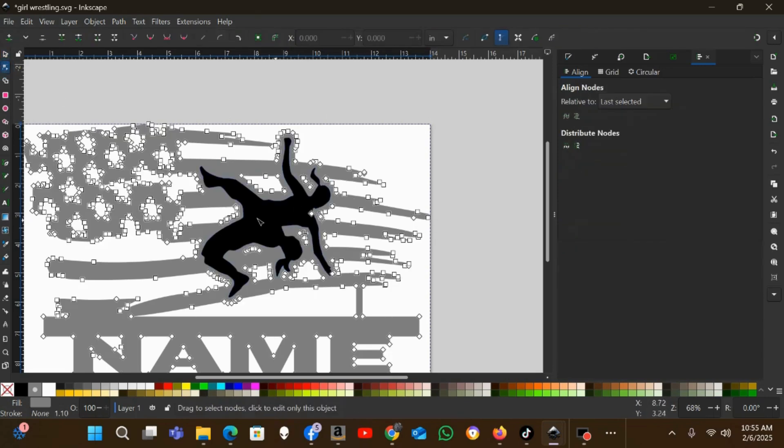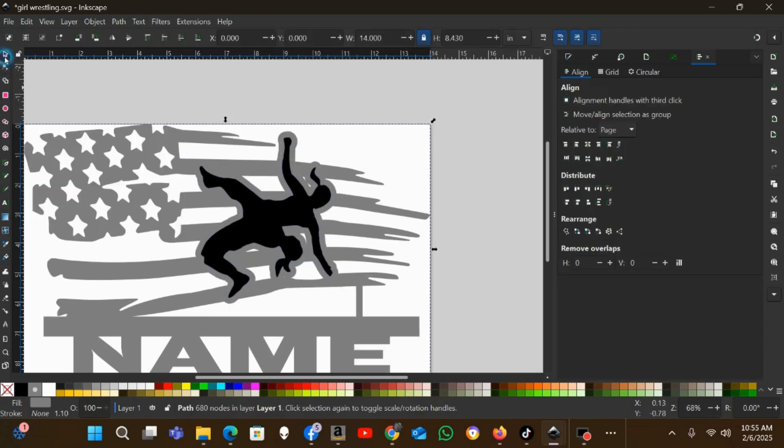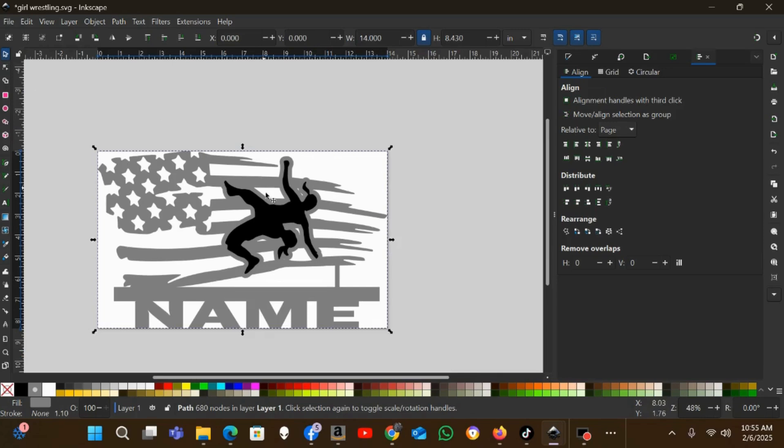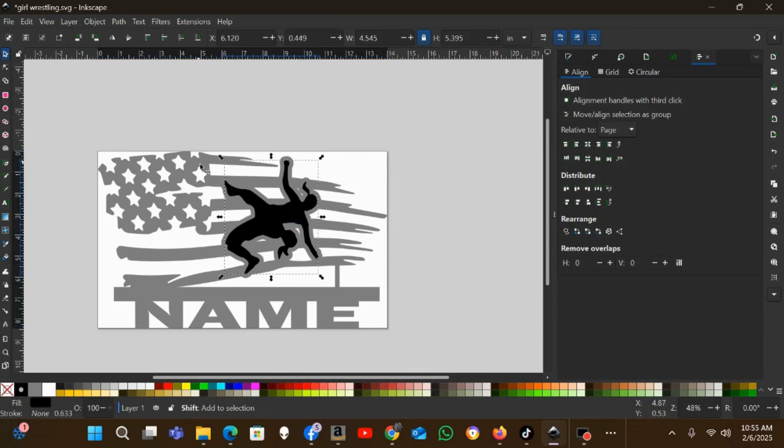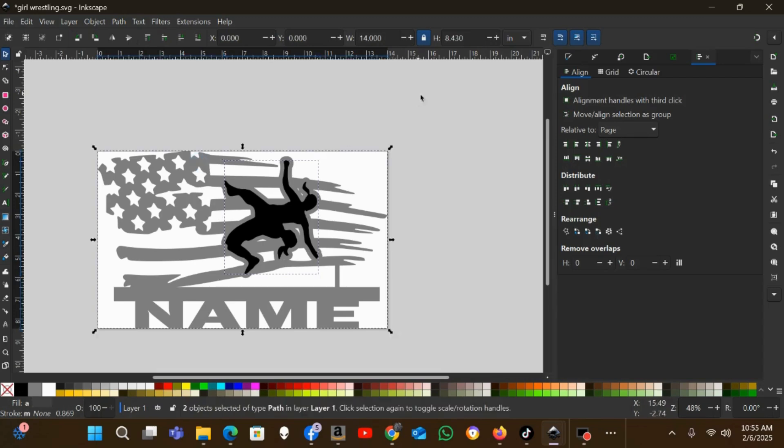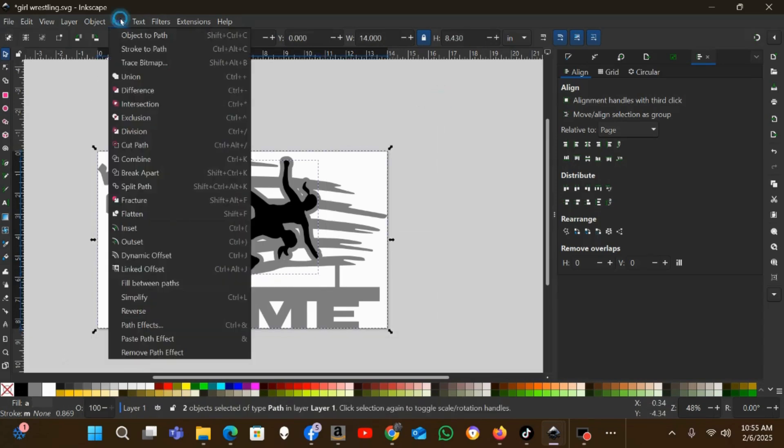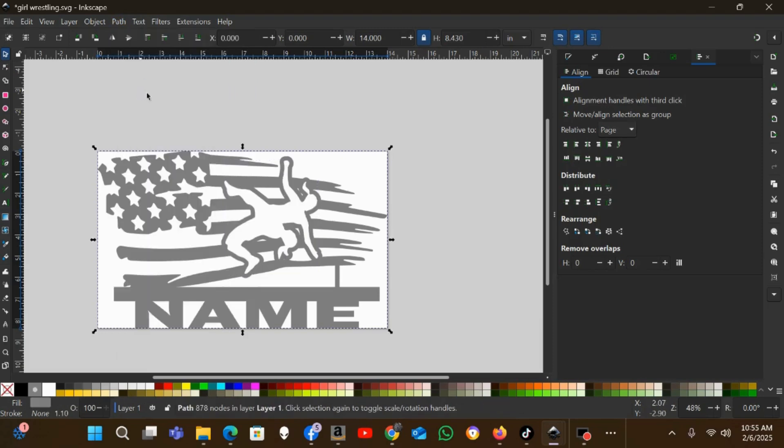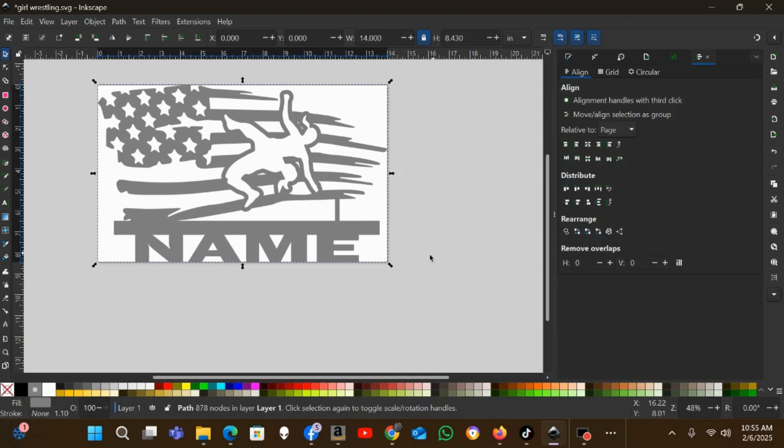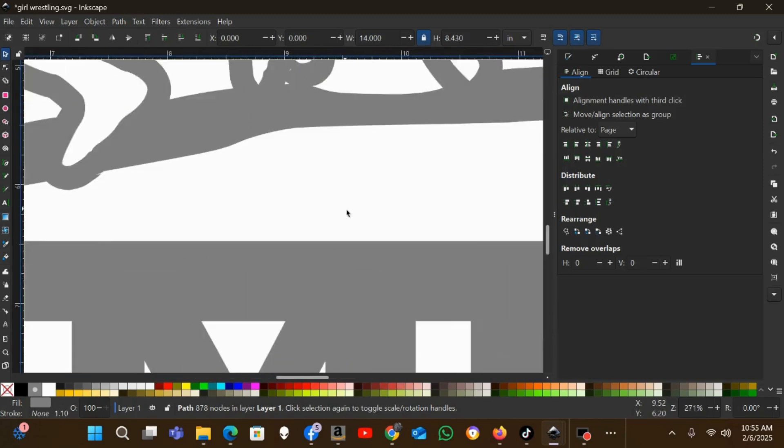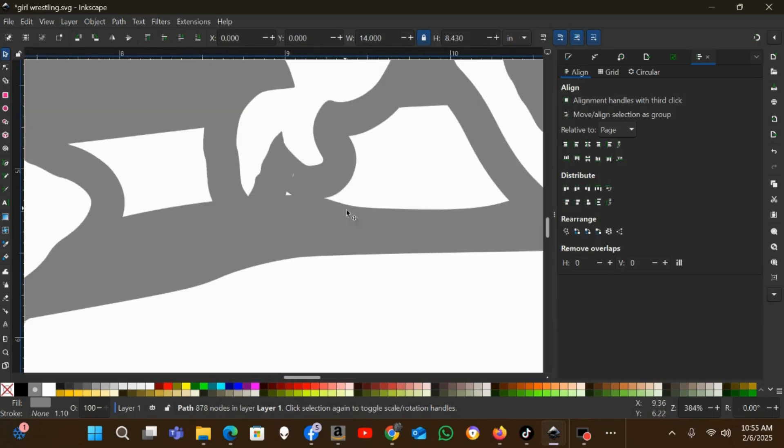So now the only thing left to do to make these wrestlers part, a negative cutout on this flag, is select the wrestlers, hold Shift, select the flag, or you can just drag a box around both of them. And then I will go Path > Difference. Now that's all one path that you can cut out. The wrestlers have been added as a negative cutout.